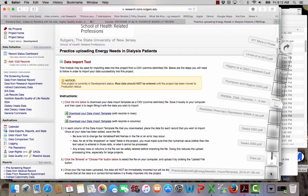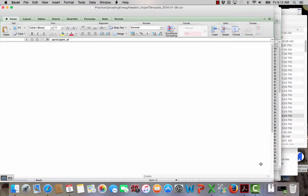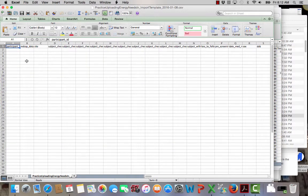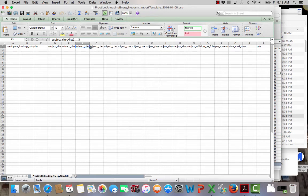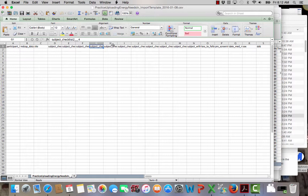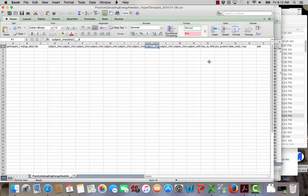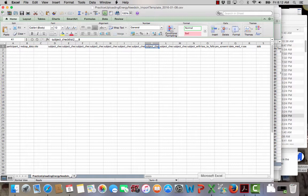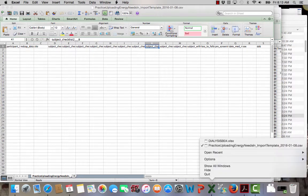And open that up. You can see that what I've got across the top are all of my fields in REDCap. Now, here's the challenge. The fields in REDCap are different. They're in different orders. They're different fields.